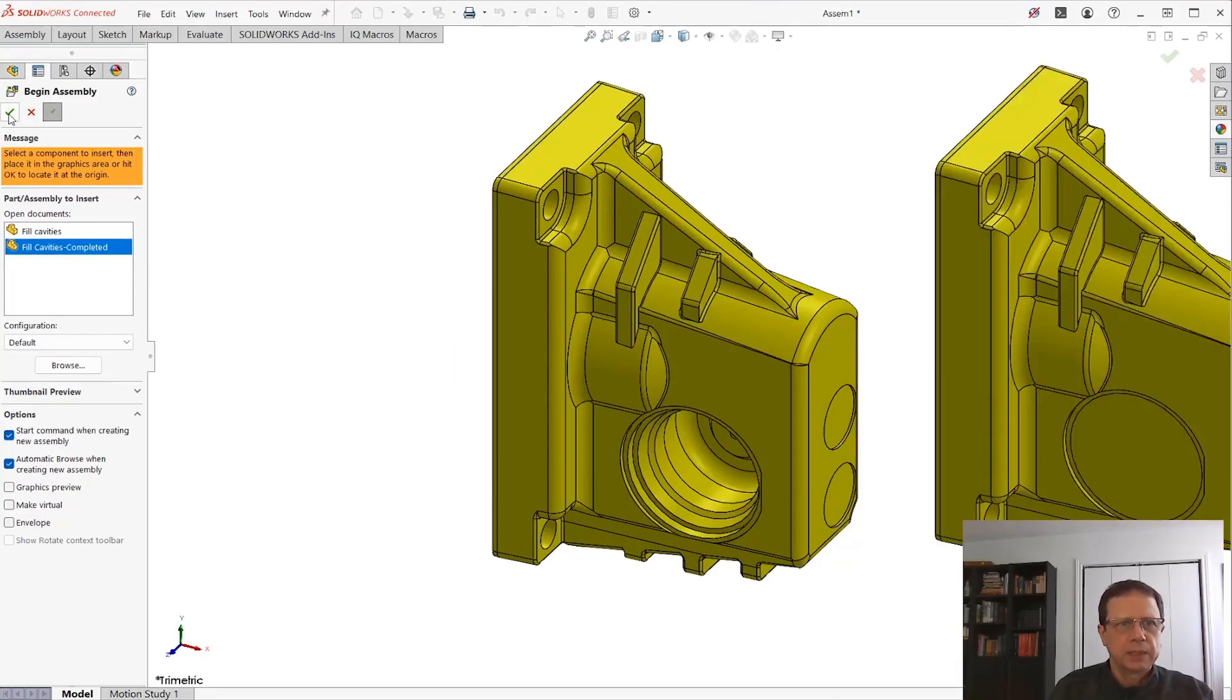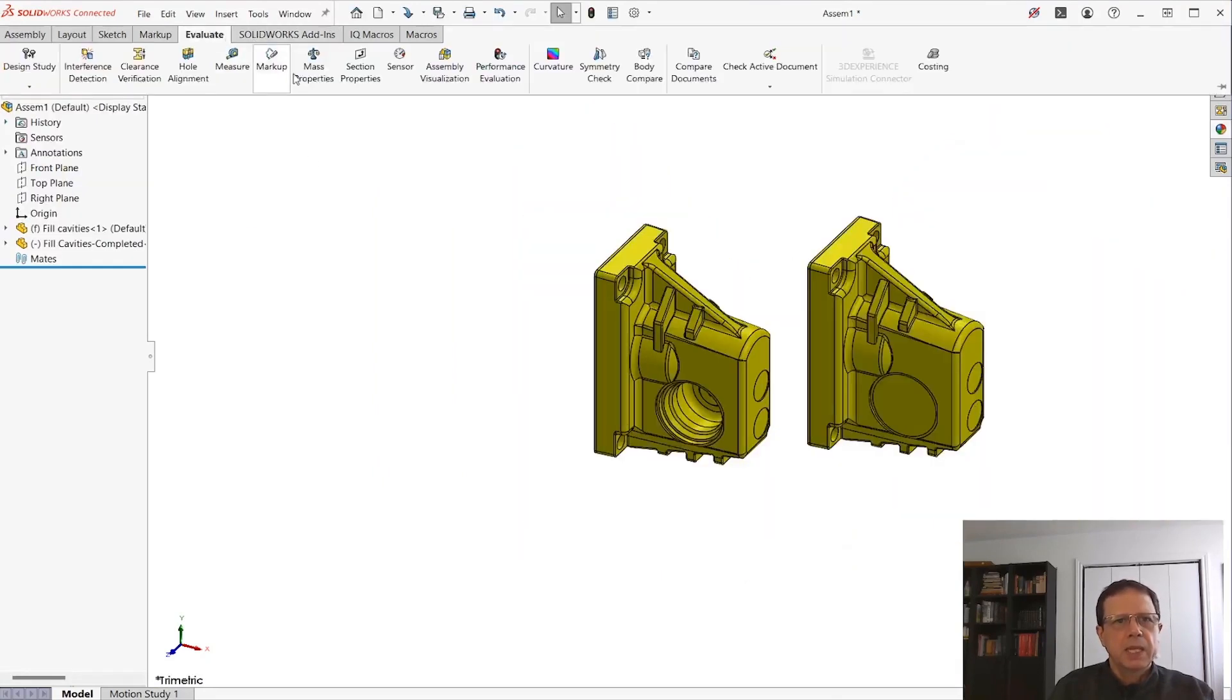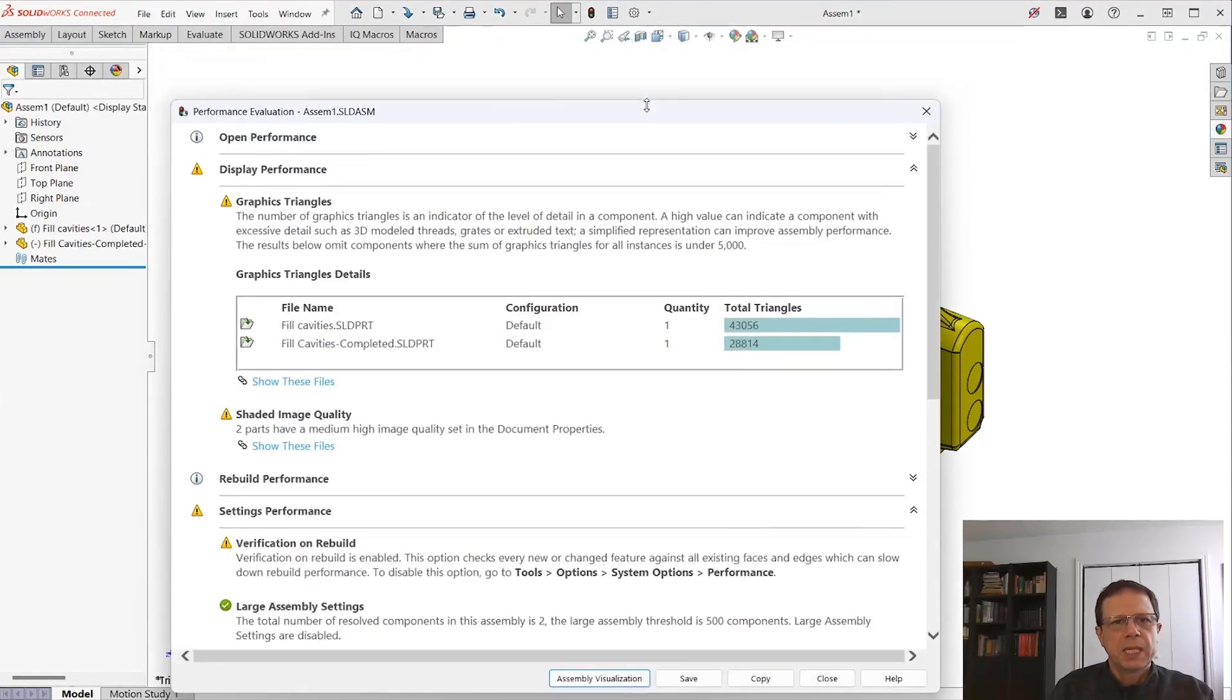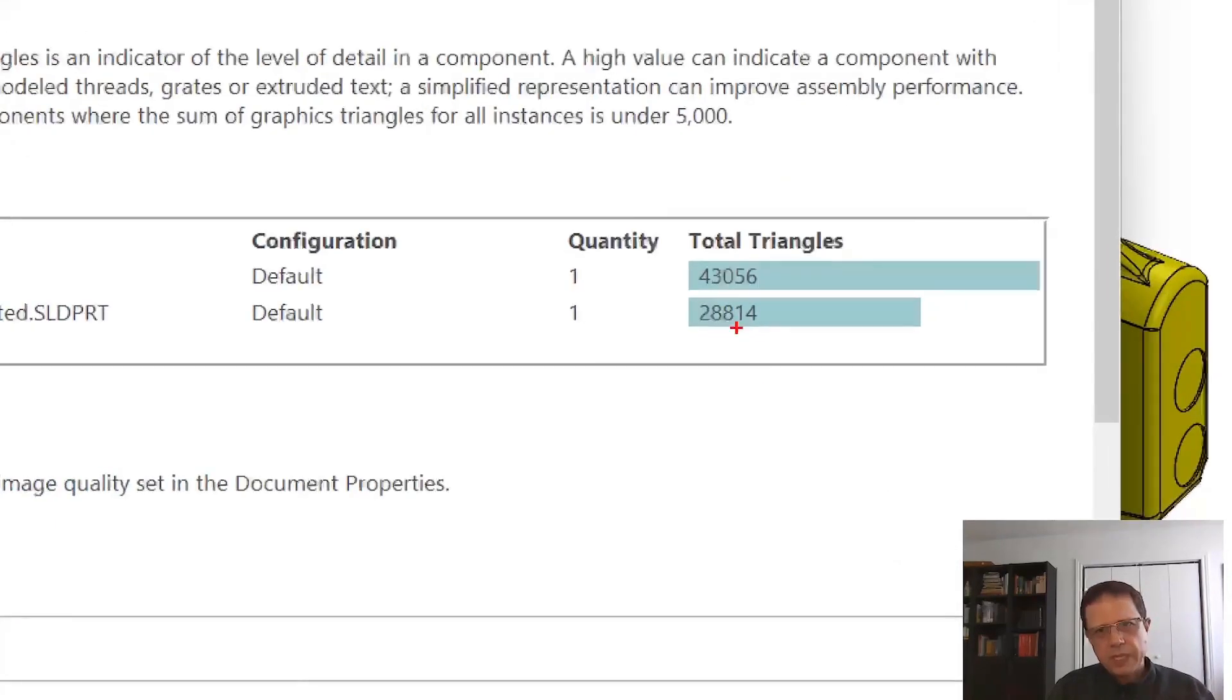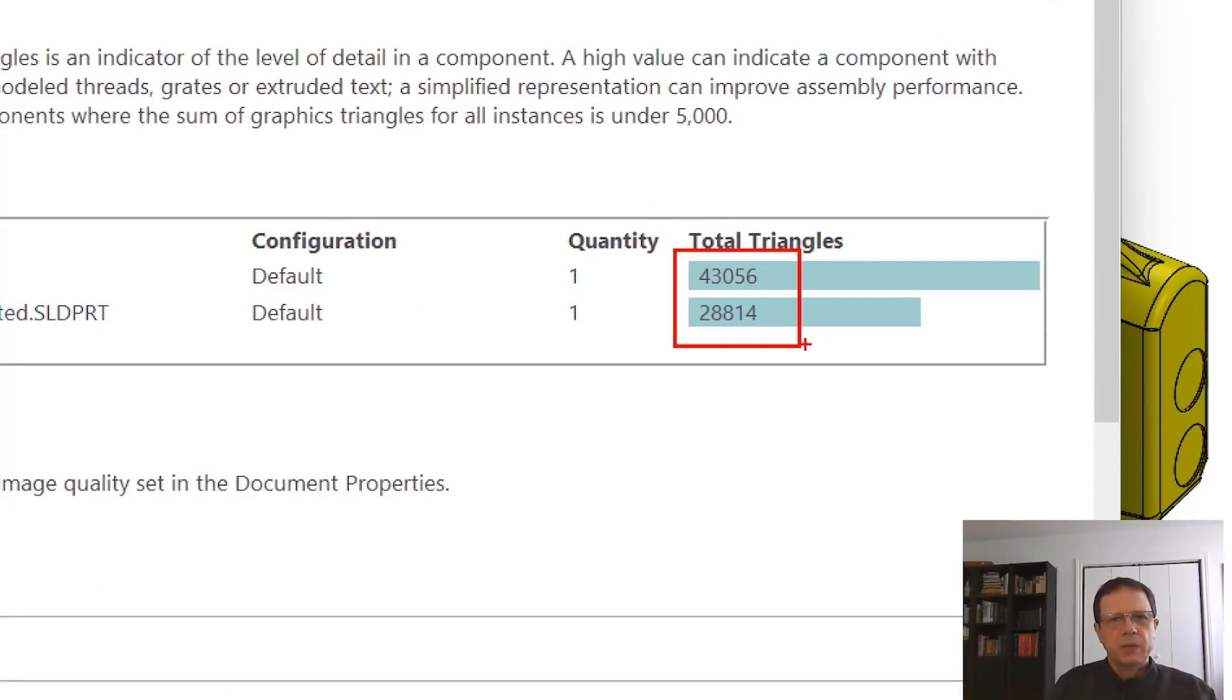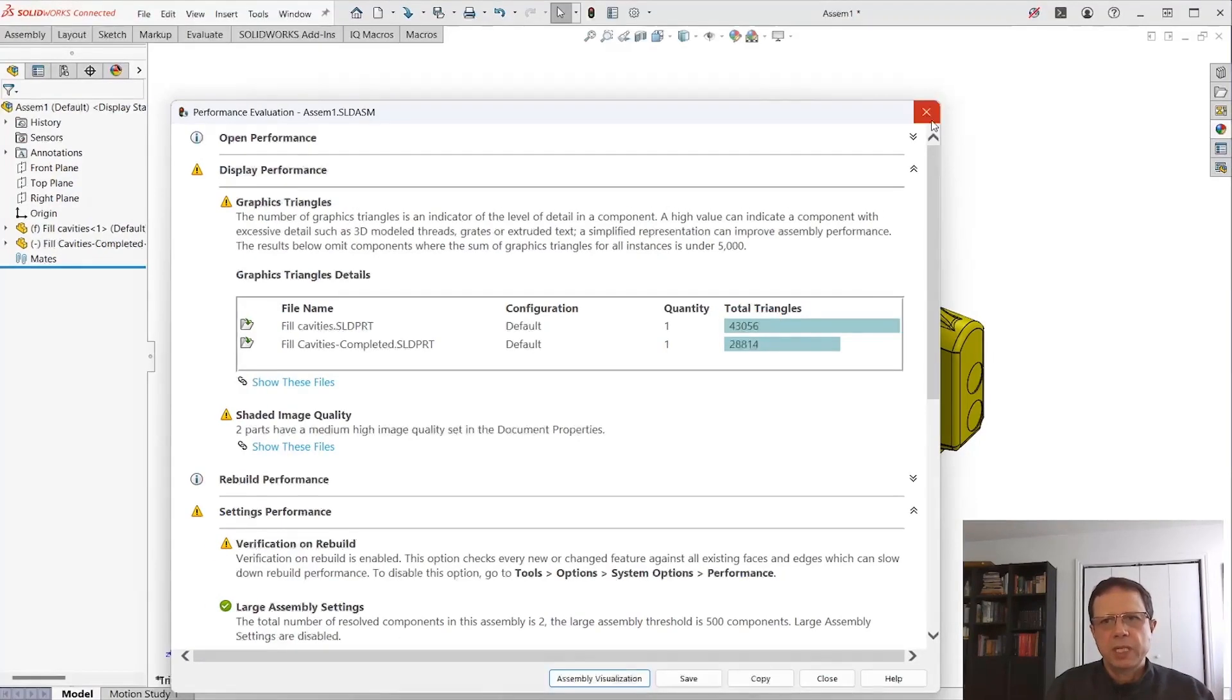I'm going to put one on one side and the one where we removed the cavities on the other side. Now let's take a look at the performance evaluation in regards to graphic triangles. What do we see here? A drastic reduction in graphic complexity right away. If we calculate the number of faces and edges, there's also a drastic decrease in complexity.